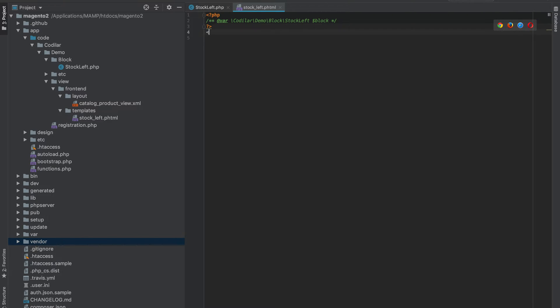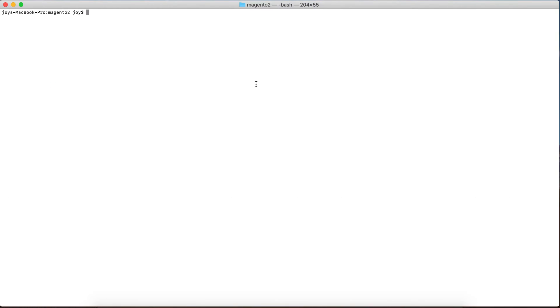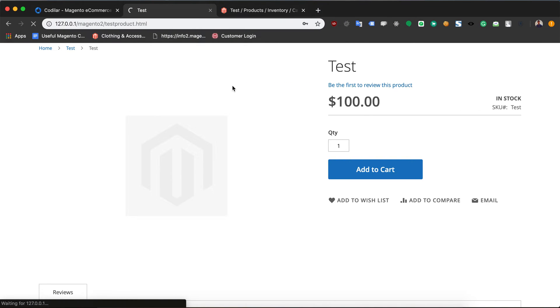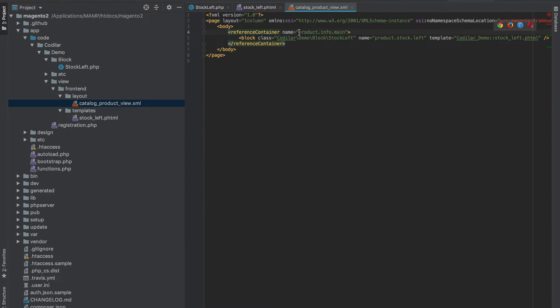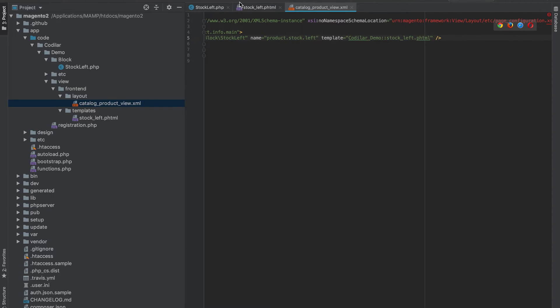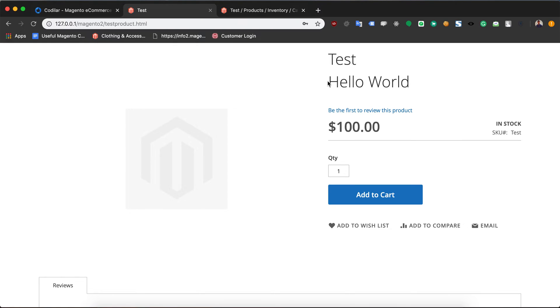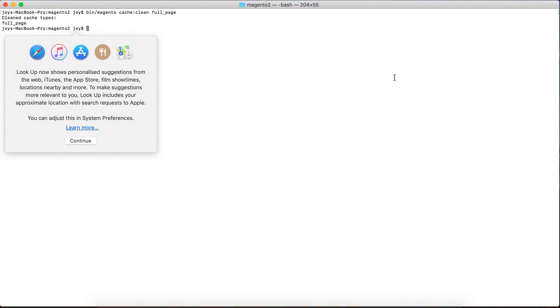Back to our code — in the phtml file let's do something very basic like 'hello world'. I'll clean the cache — don't forget to clean the cache because Magento caches the product and category pages, so your changes won't reflect without it. After refreshing the page, 'hello world' appears exactly where we wanted, because that whole section is the product_info_main container and our block is being inserted at the top of it.